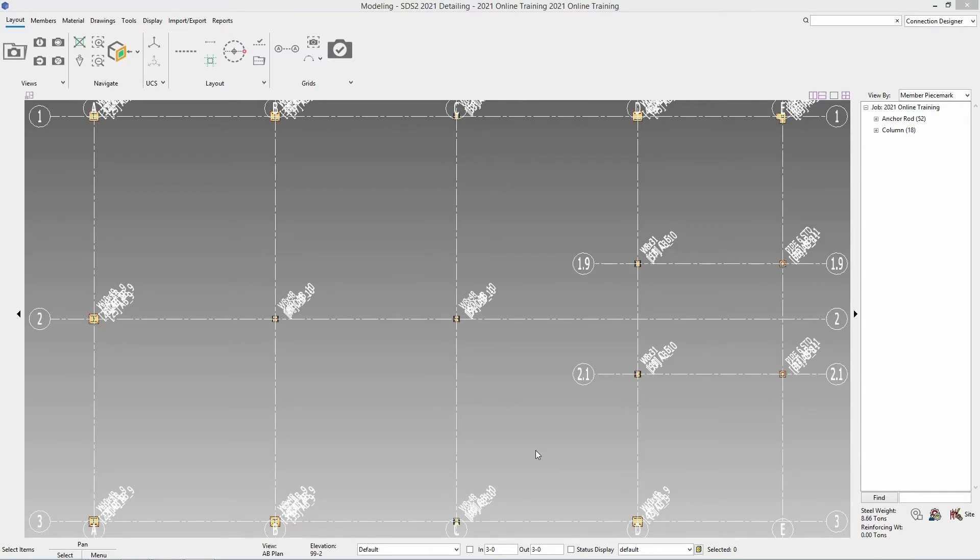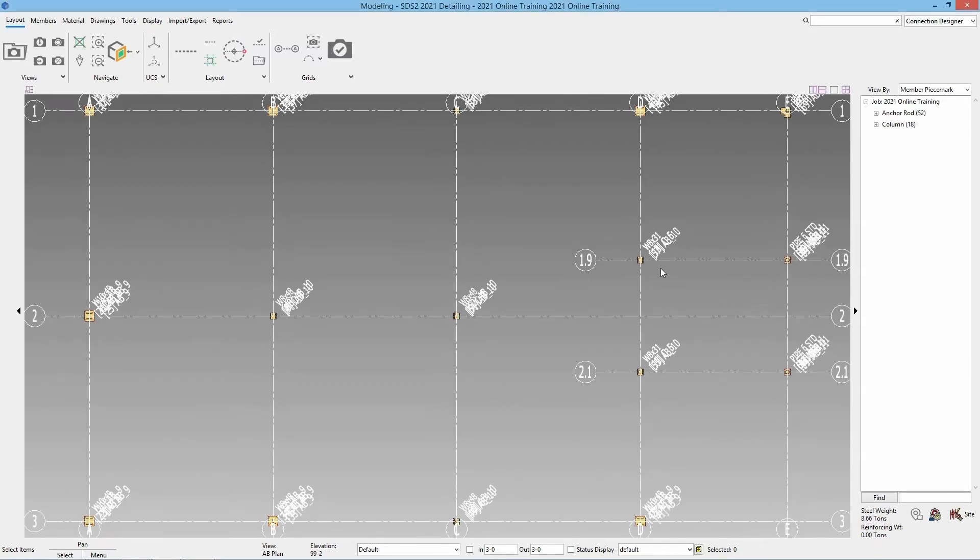First thing we're going to do here is start with detailing our erection view. To detail an erection view we need to start by opening up our drawings page.